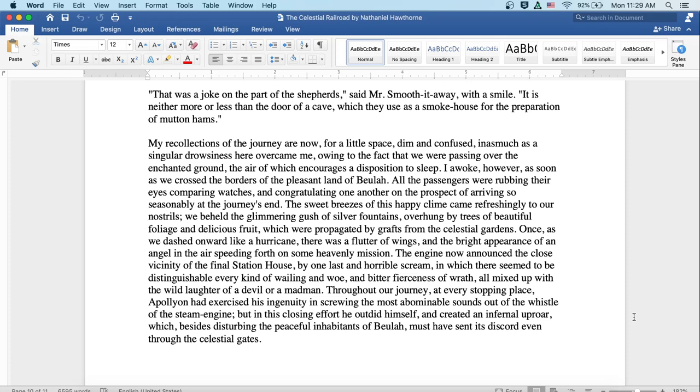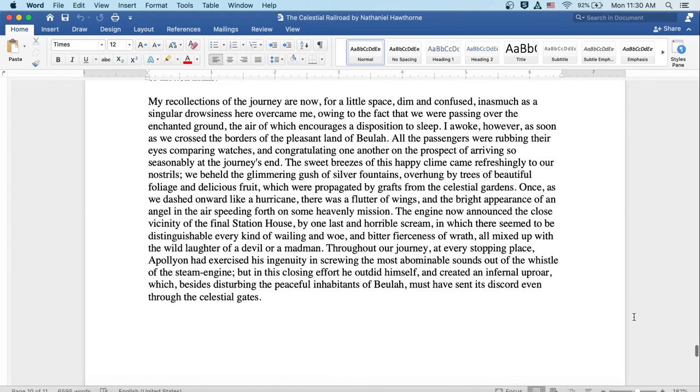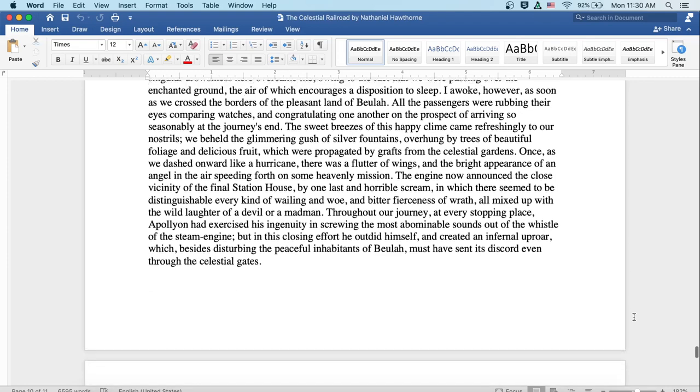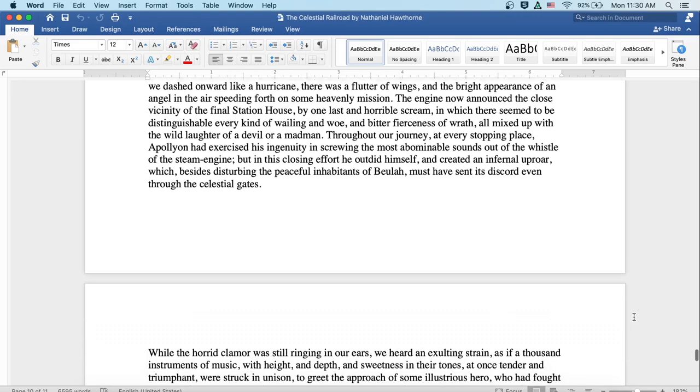Once as we dashed onward like a hurricane, there was a flutter of wings and the bright appearance of an angel in the air speeding forth on some heavenly mission. The engine now announced the close vicinity of the final station house by one last and horrible scream in which there seemed to be distinguishable every kind of wailing and woe and bitter fierceness of wrath all mixed up with the wild laughter of a devil or a madman. Throughout our journey, at every stopping place, Apollyon had exercised his ingenuity in screwing the most abominable sounds out of the whistle of the steam engine. But in this closing effort, he outdid himself and created an infernal uproar, which besides disturbing the peaceful inhabitants of Beulah, must have sent its discord even through the celestial gates.